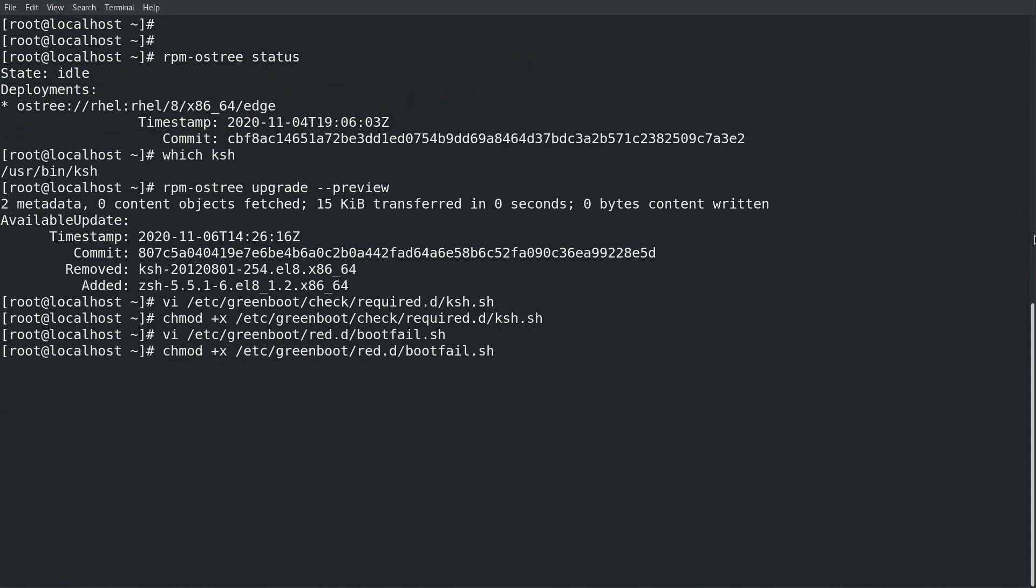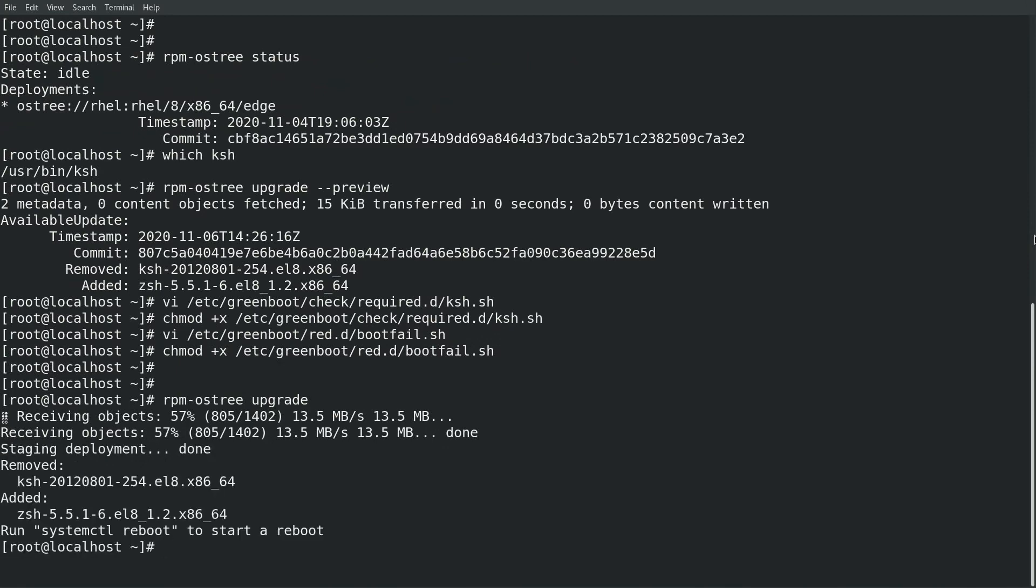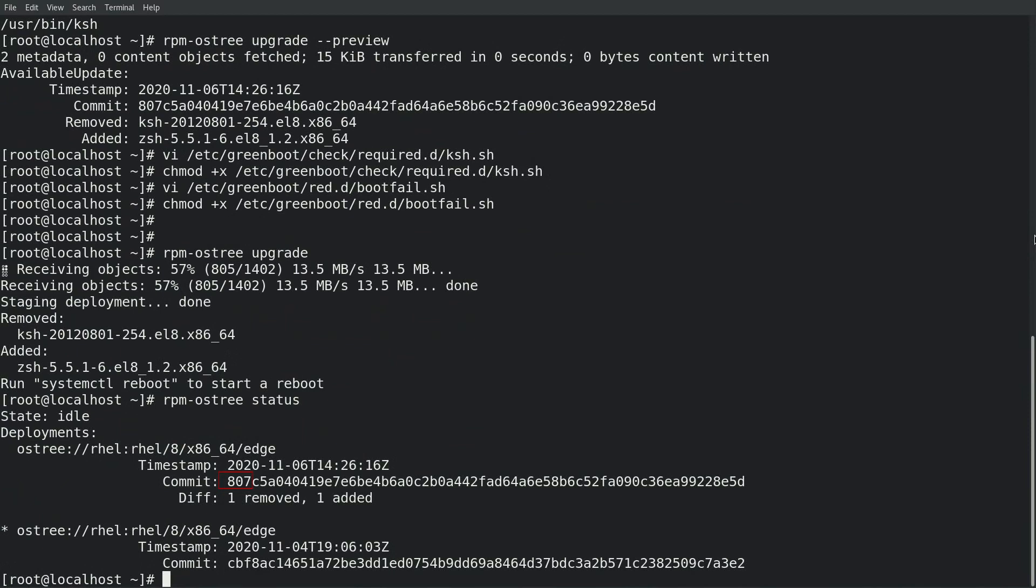Next I'll go ahead and update the system with the rpm-ostree upgrade command. Then I'll go ahead and run an rpm-ostree status. As you can see, the updated image starting with the 807 commit hash is now the default boot option as it is at the top of the list.